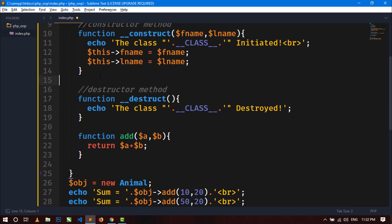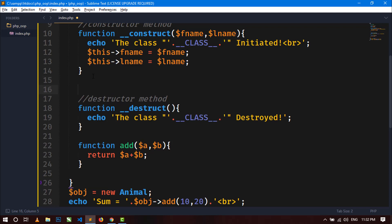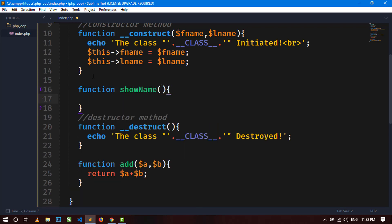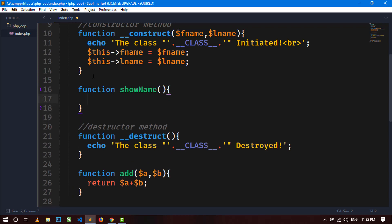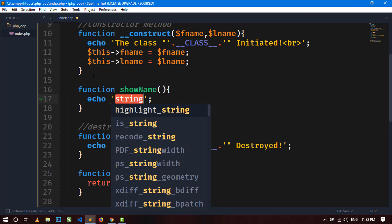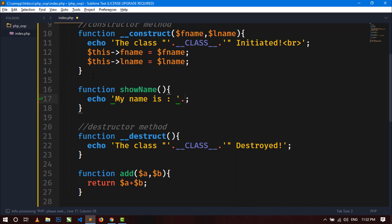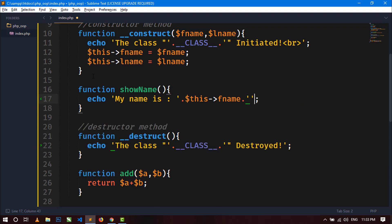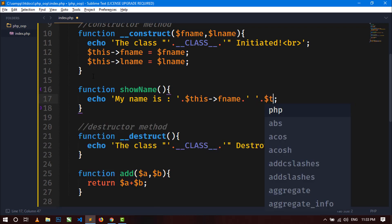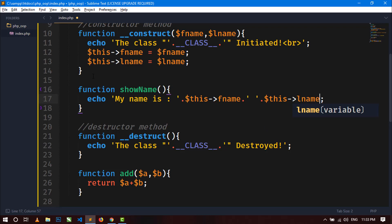Now let's create another method, 'function showName'. Inside, I will use echo to display 'My name is ' concatenated with $this->fname, a space, and $this->lname, followed by a BR tag for a line break.